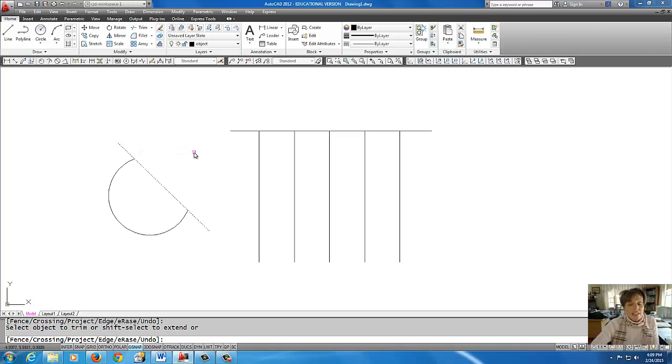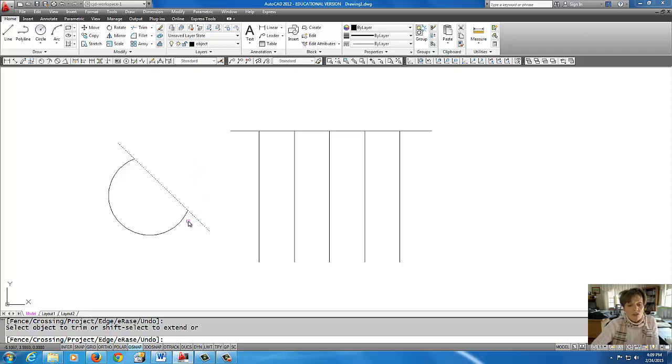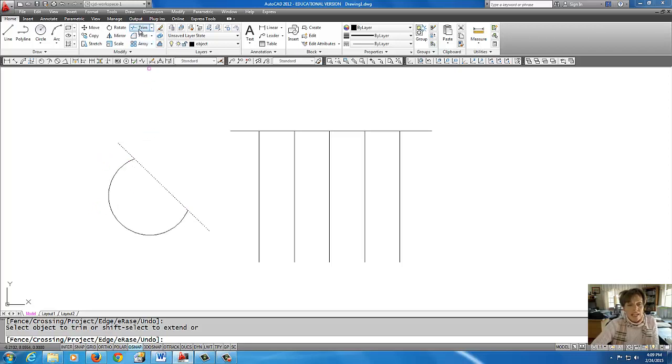Now what's interesting is I can also use a line that touches another line as a knife. I'm going to restart this command again. I'm going to come up to Trim.